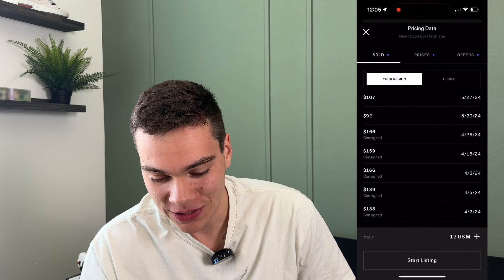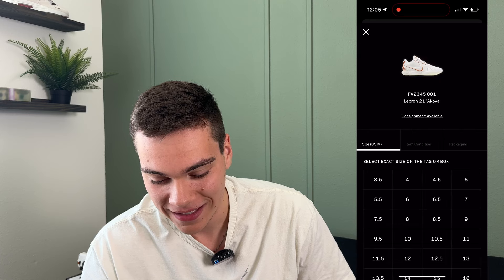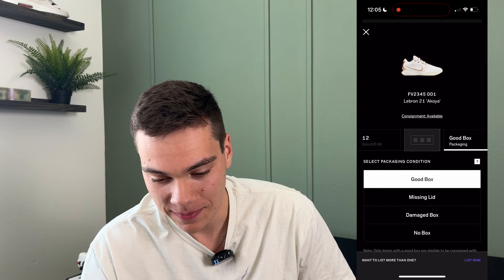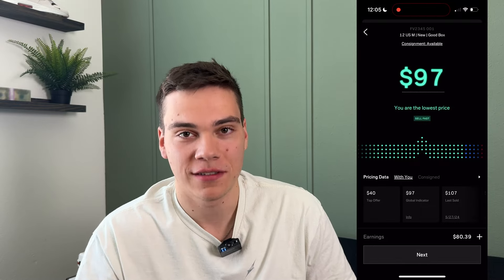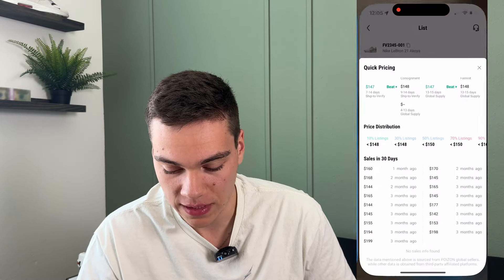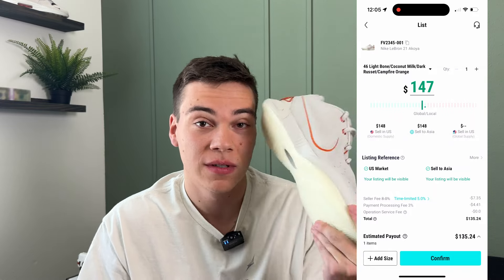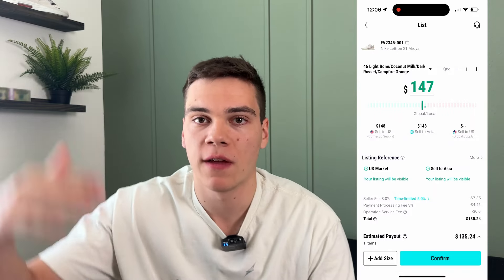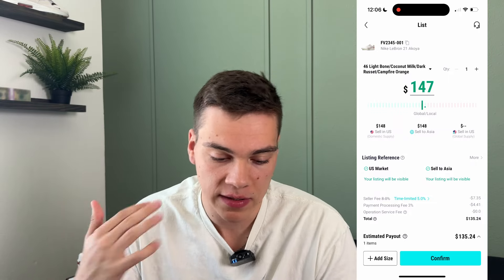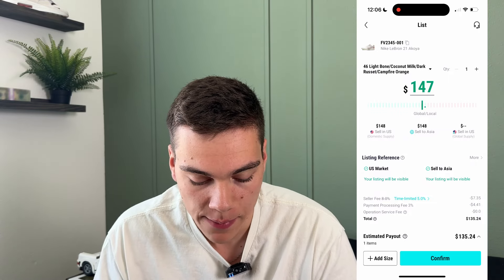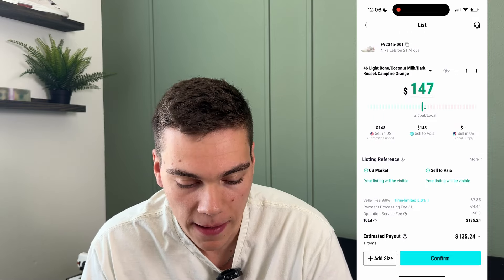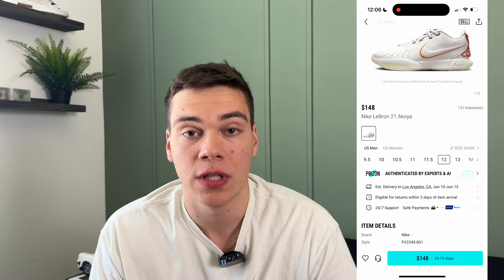Now let's compare the shoe to GOAT. Here it is on Alias, which is the GOAT seller app. The same shoe, size 12, is going for $97 on GOAT. If I sold it there for $97, after fees I'd make $80. On Poison I make $135 — that's a $55 difference on the same shoe, which is pretty crazy. So basically if I wanted to list this shoe, I'd just click confirm.